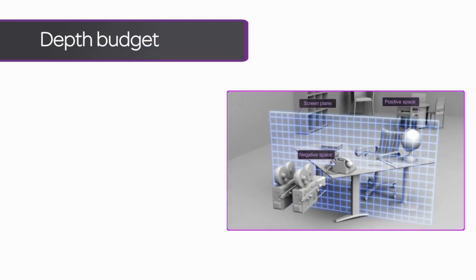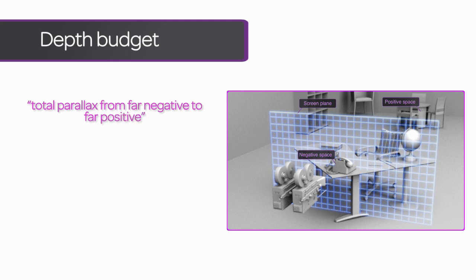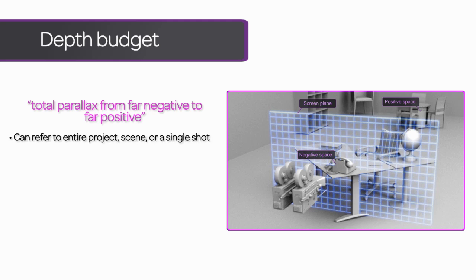The depth budget of a shot is the total parallax of the shot, taking into account both positive and negative objects in the scene. This is another term with a somewhat loose application. Sometimes, depth budget is used to refer to the total 3D space given to an entire sequence.